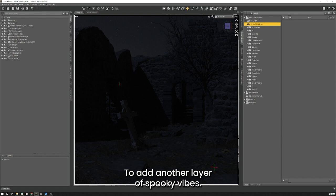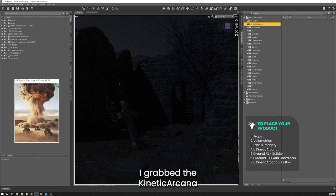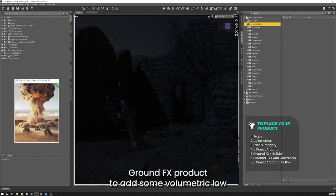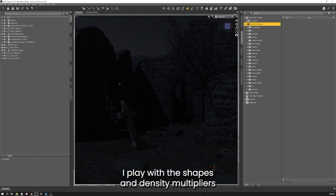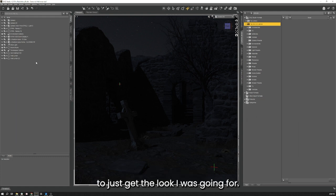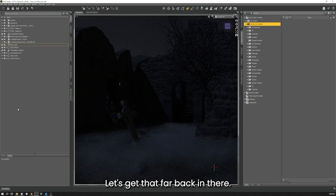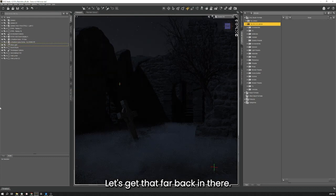To add another layer of spooky vibes I grabbed the Kinetic Arcana Ground Effects product to add some volumetric low fog to the scene. I played with the shapes and density multipliers to just get the look I was going for.